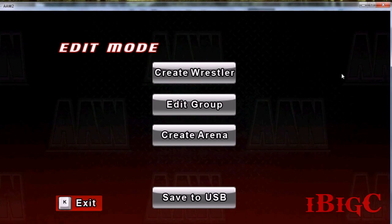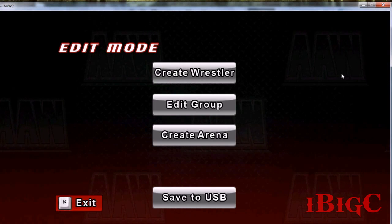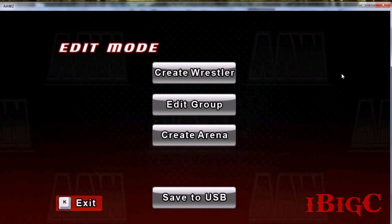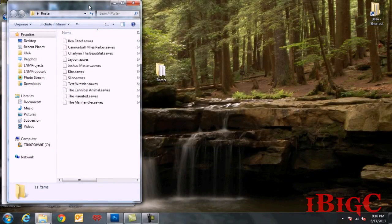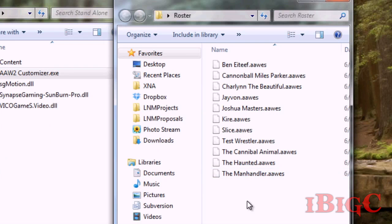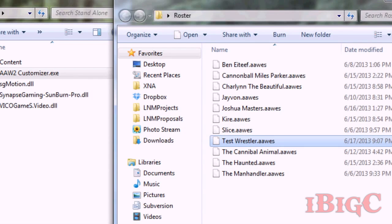If you have a USB thumb drive with an Action Arcade Wrestling save on it, you can create wrestlers and share them with anyone, or import wrestlers right from the USB drive. Then you can put the USB back in your Xbox and import them right into the game. Back on my desktop, you can see all of the wrestlers I currently have as files on my system, including the test wrestler I just created. You can do anything you want with these files — put them on message boards, email them to friends, and everyone can download and import them directly into the customizer and then right into the Xbox game.